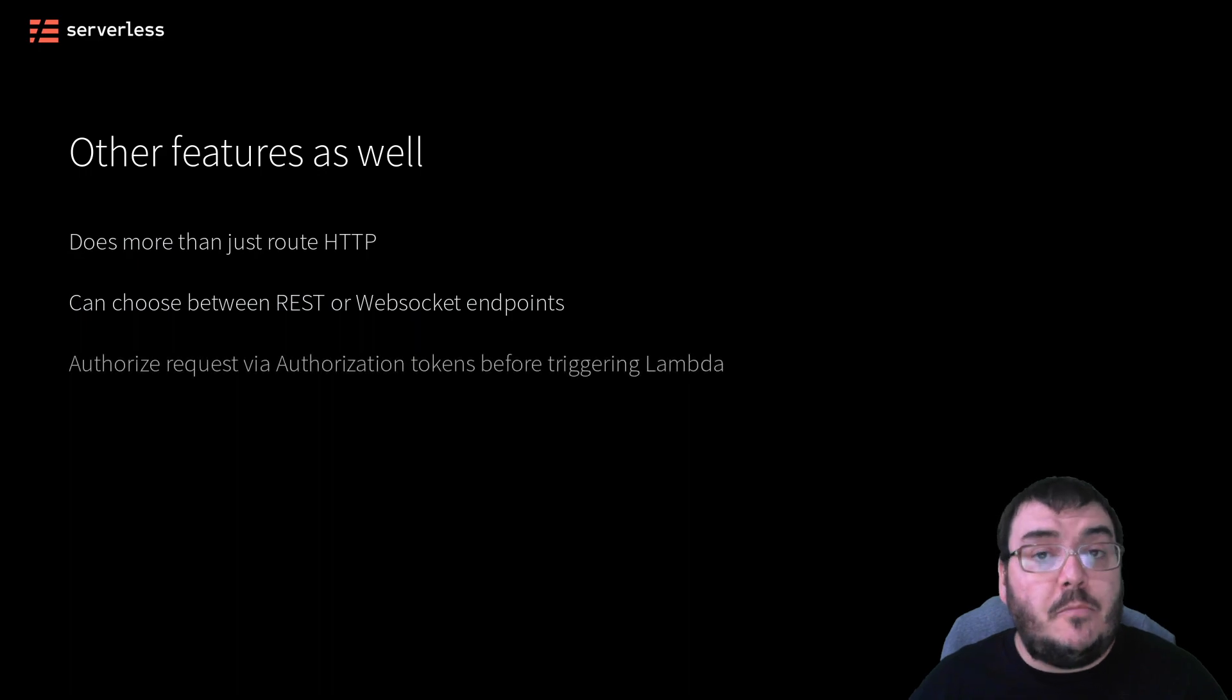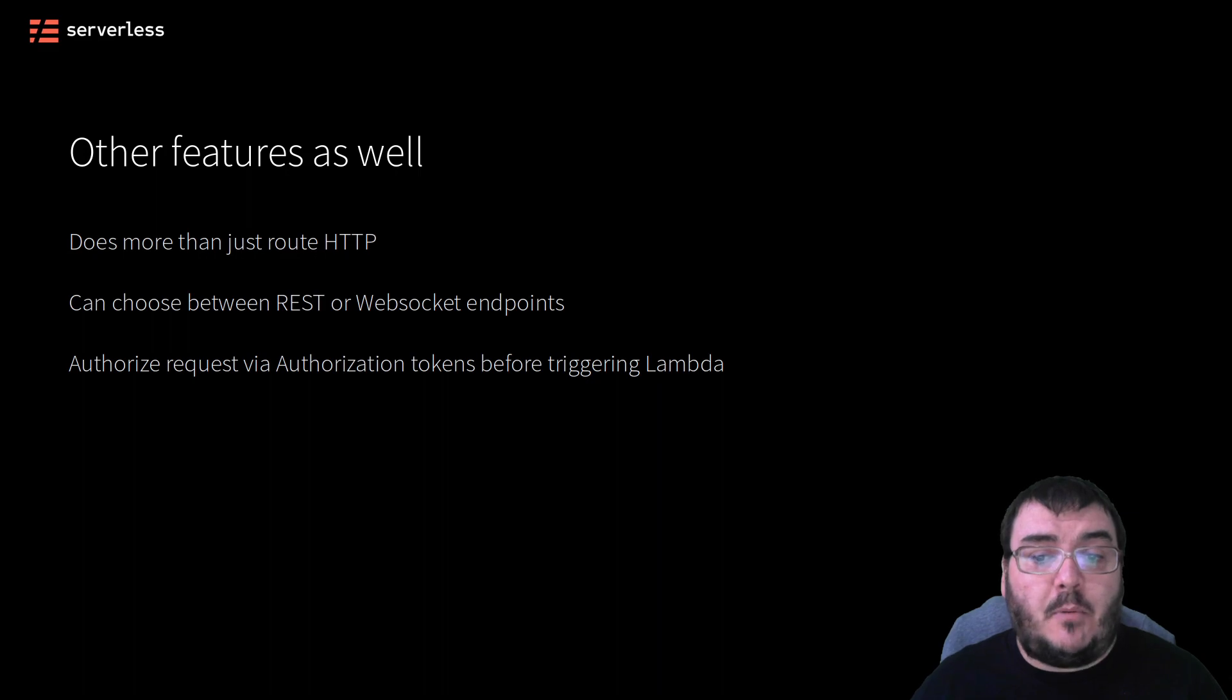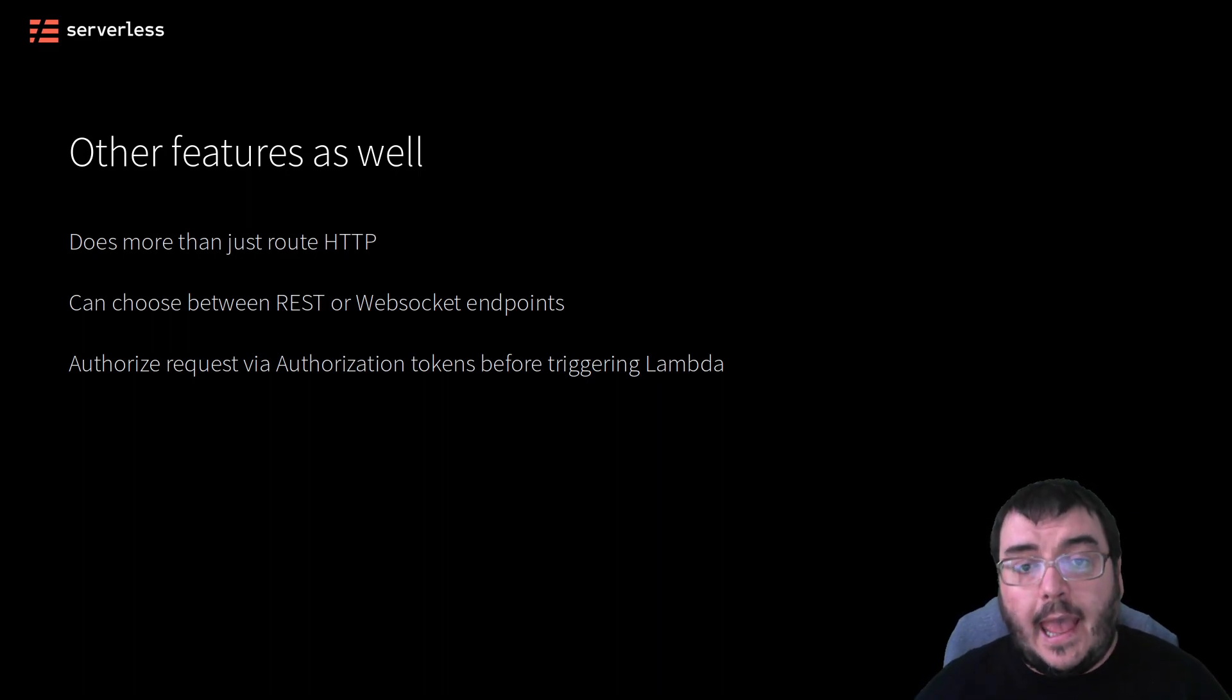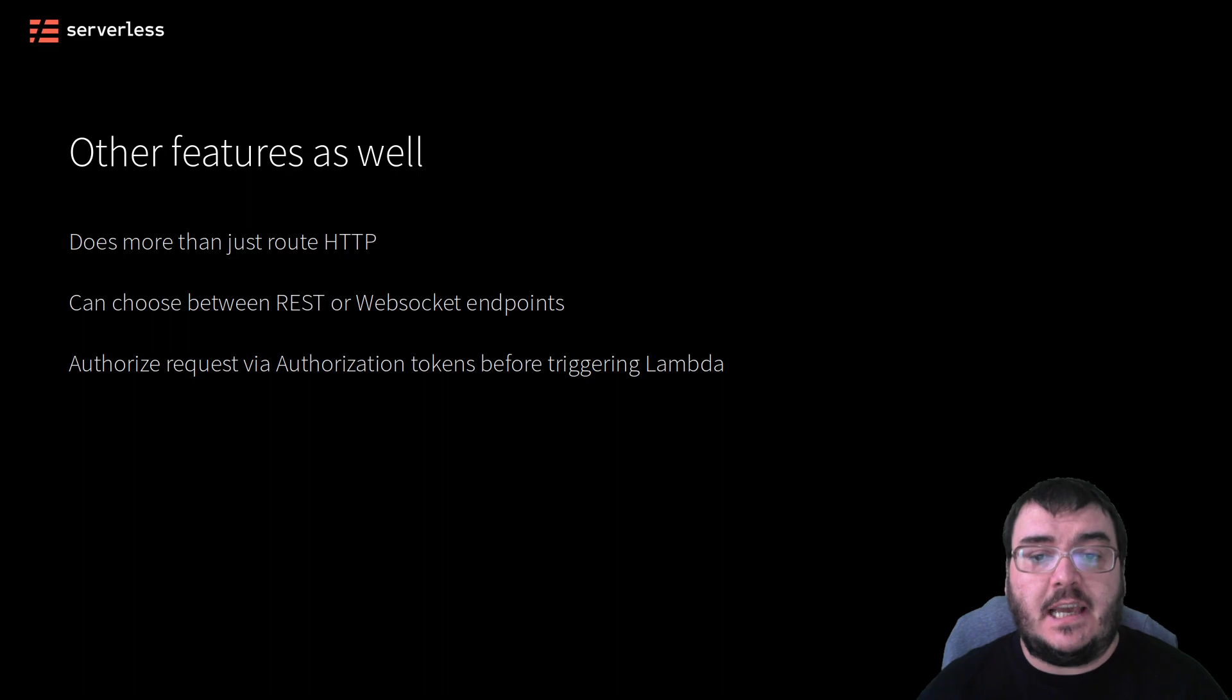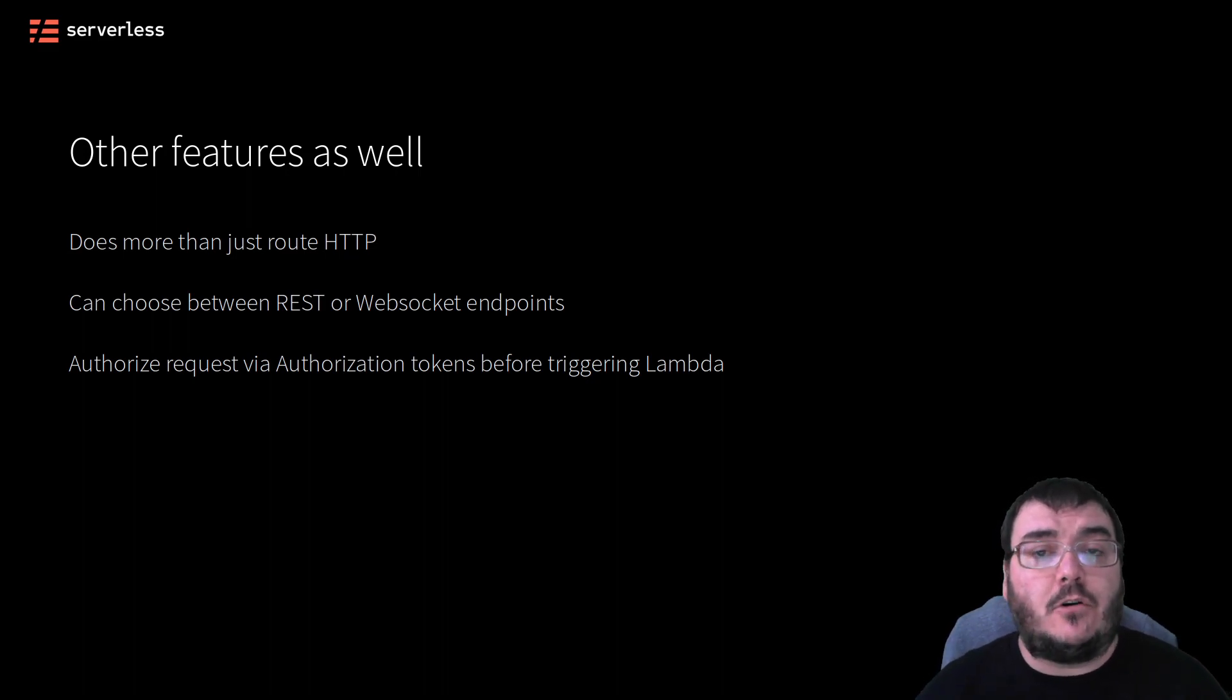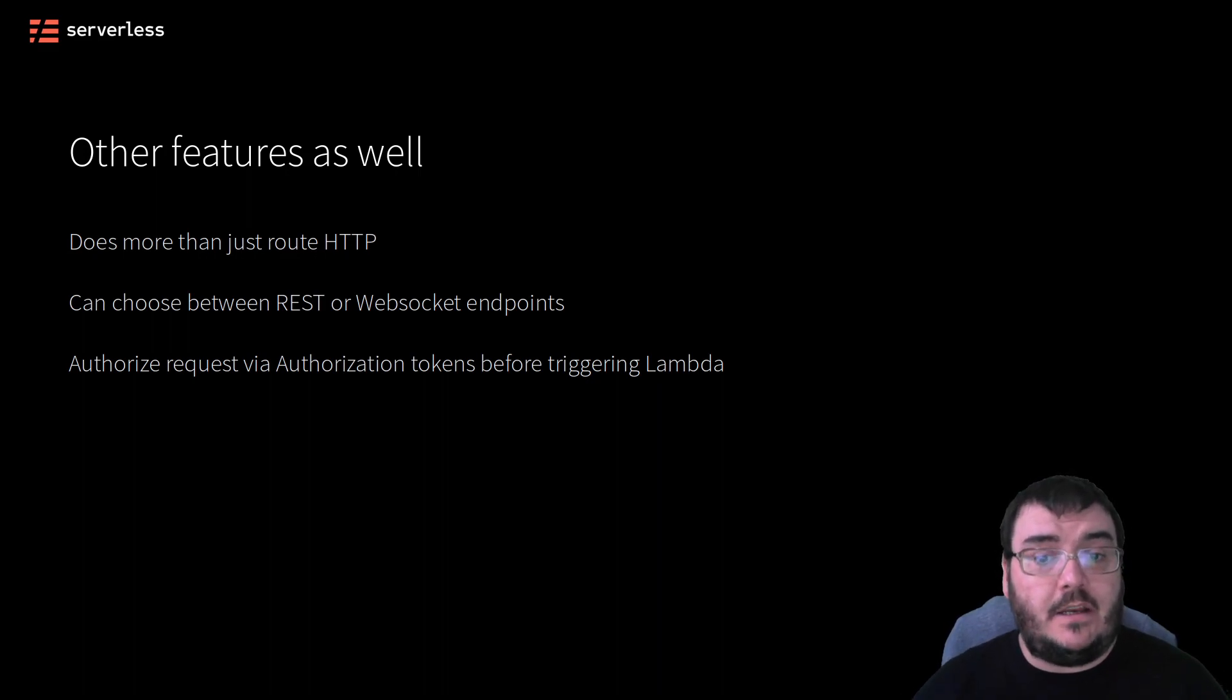You may also need some way to authenticate users and then authorize their API calls from that point on to make sure that users can only do what they're allowed to. API Gateway allows you to configure ways of handling these authorizations once a user has some form of authentication token by passing a request to an authorized Lambda and waiting for an allow response before sending the request to the actual Lambda. Very convenient.